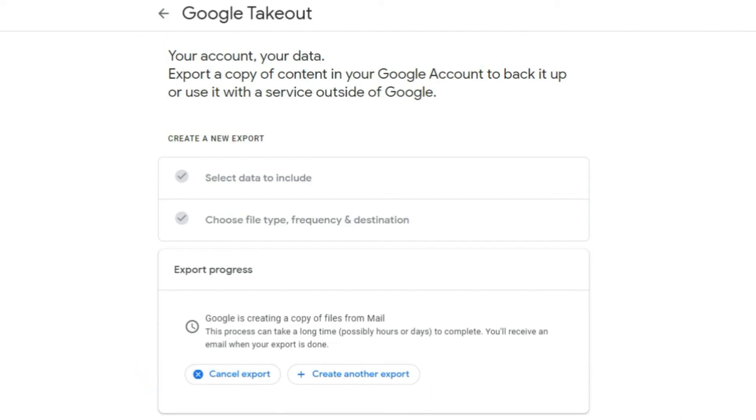Once this process finishes, Google will send a link to your email from where you can download the exported file.